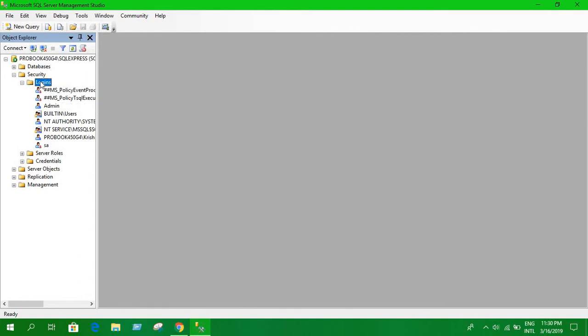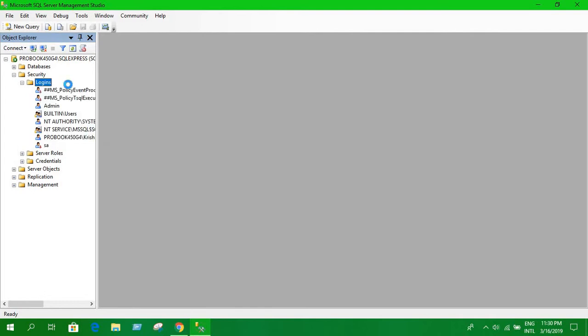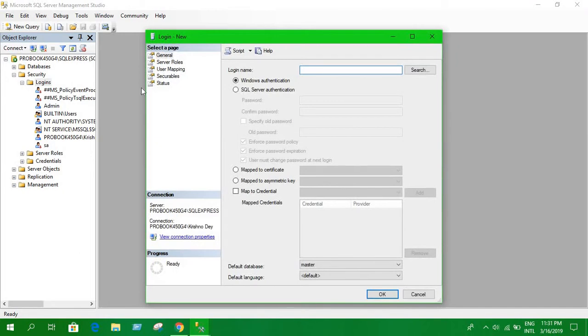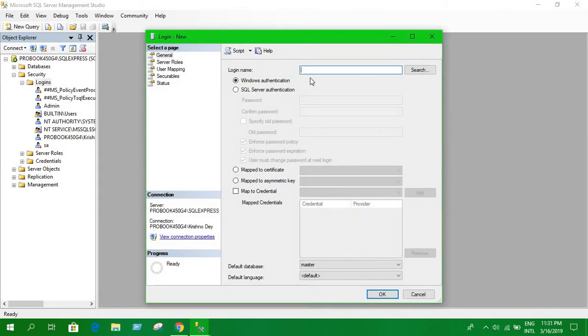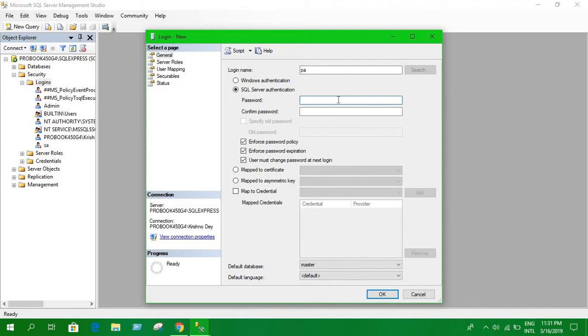Right-click, you see new login. Okay, so here you have to select this option, SQL Server authentication. For login name, let's say PA, and let's provide a password.